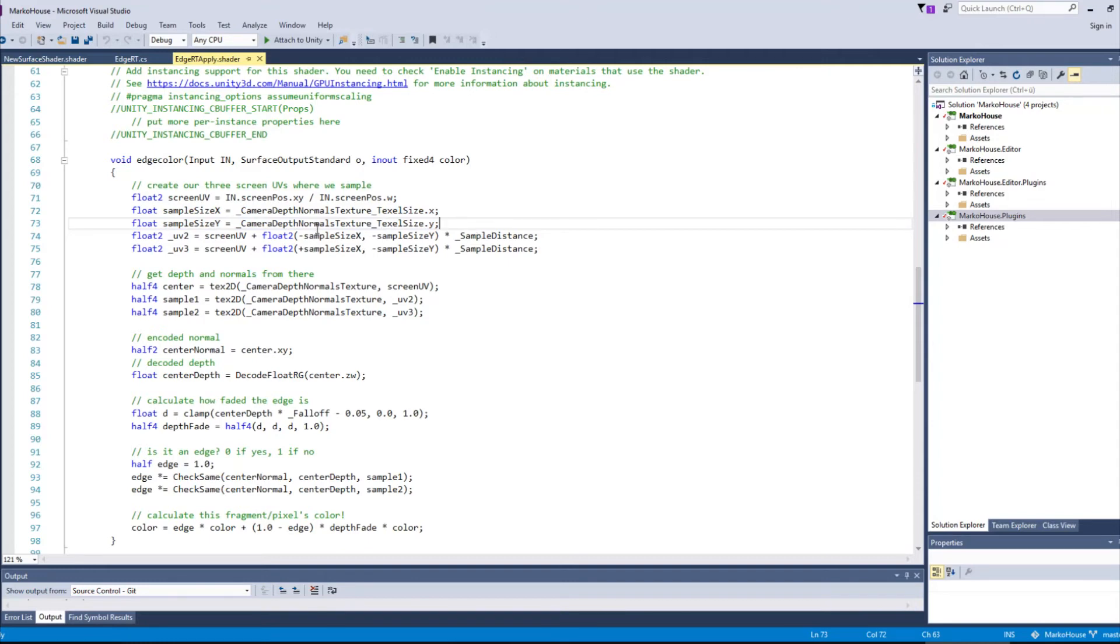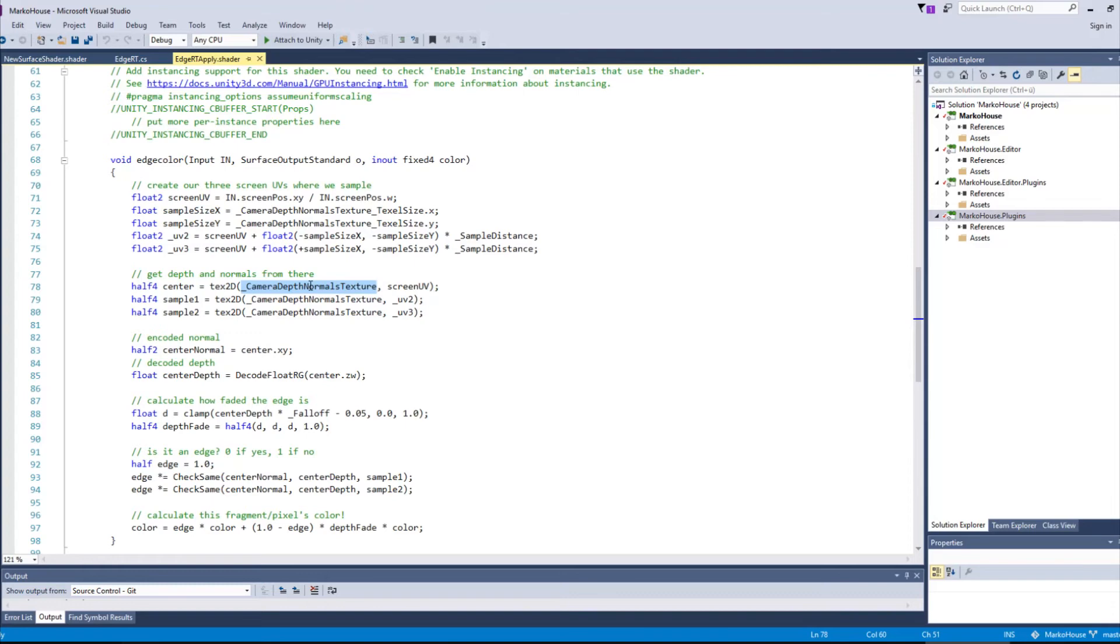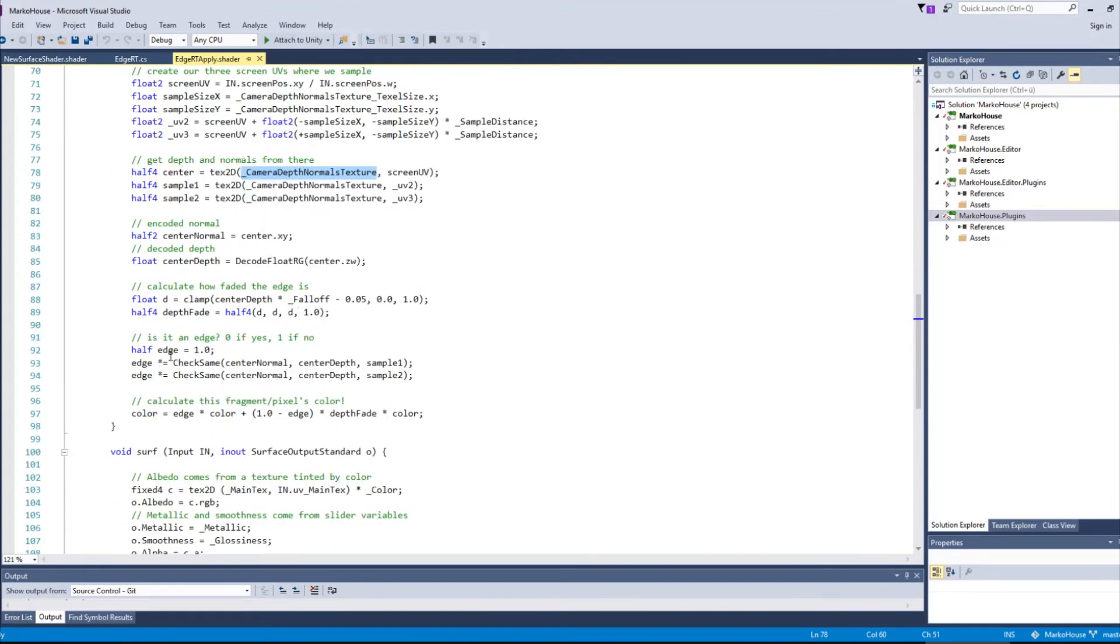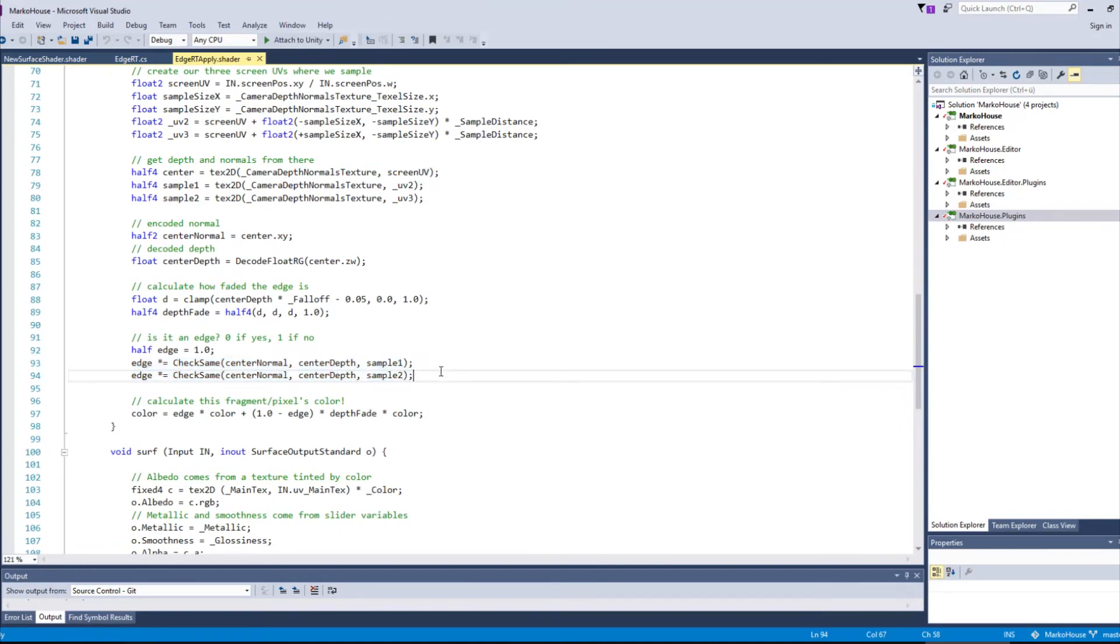We get the samples from our camera depth normals texture, and further down we use the check same from Unity to check whether our samples form an edge or not.